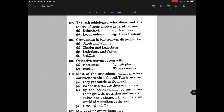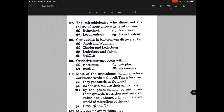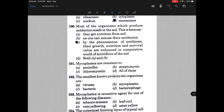Most of the organisms which produce antibiotics reside in soil. This is because by the phenomenon of antibiosis, their growth, nutrition and survival value are enhanced in the competitive world of microflora in the soil.